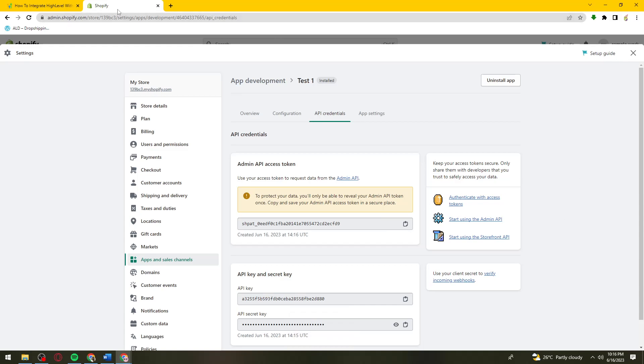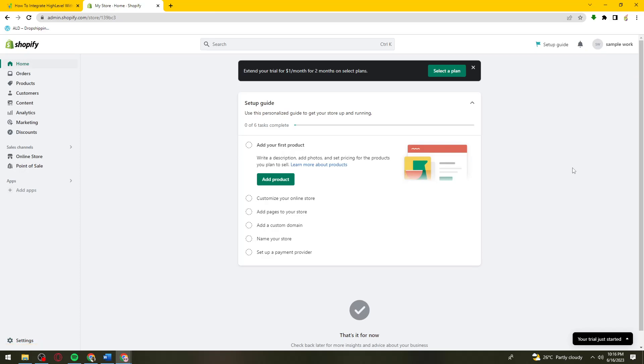Open a new tab and open your Go High Level application. Once you're in your Go High Level account, click on Settings.